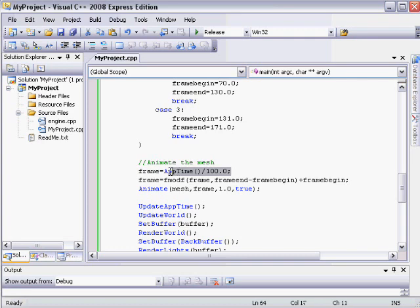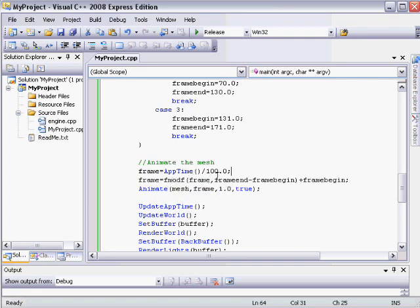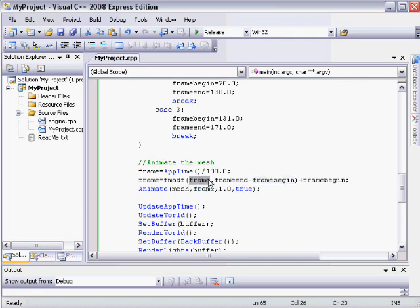And down here, we're using the aptime divided by 100 for the frame value. But then we're modulating the frame by this, which is the last frame minus the first frame, which equals the length of the sequence. So when we call this fmodf function, it divides this frame value by the length of the sequence until this is a value between 0 and this value.